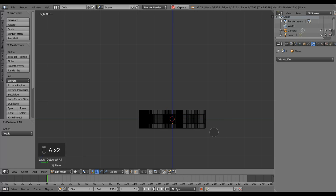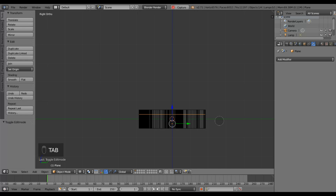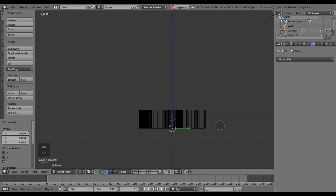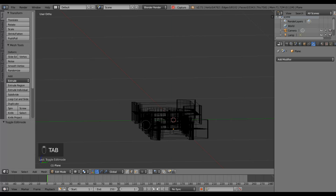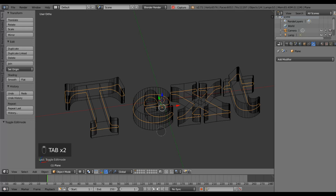I can do that in the wireframe view, which you get from typing Z. Now you can see that I have only the top vertices left, so I'm moving them back down into the center of the view. There you go — you can see it's a single lattice of vertices.